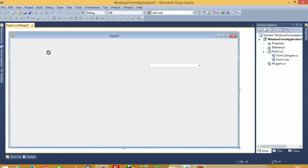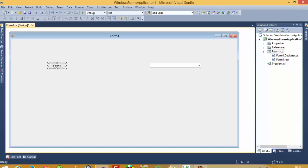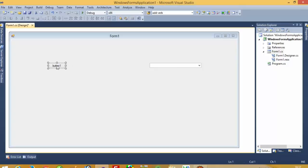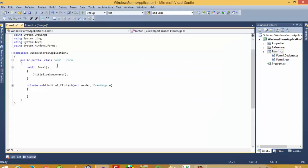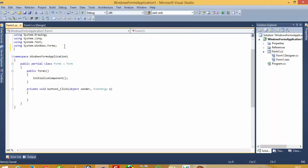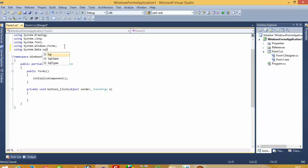Now we have a lot of ways to fill this combo box. I will first show you how to fill it when you click on a button, and then I will show you how to do it using Form Load. First, we have to add the using statement: `using System.Data.SqlClient`. We need this library.